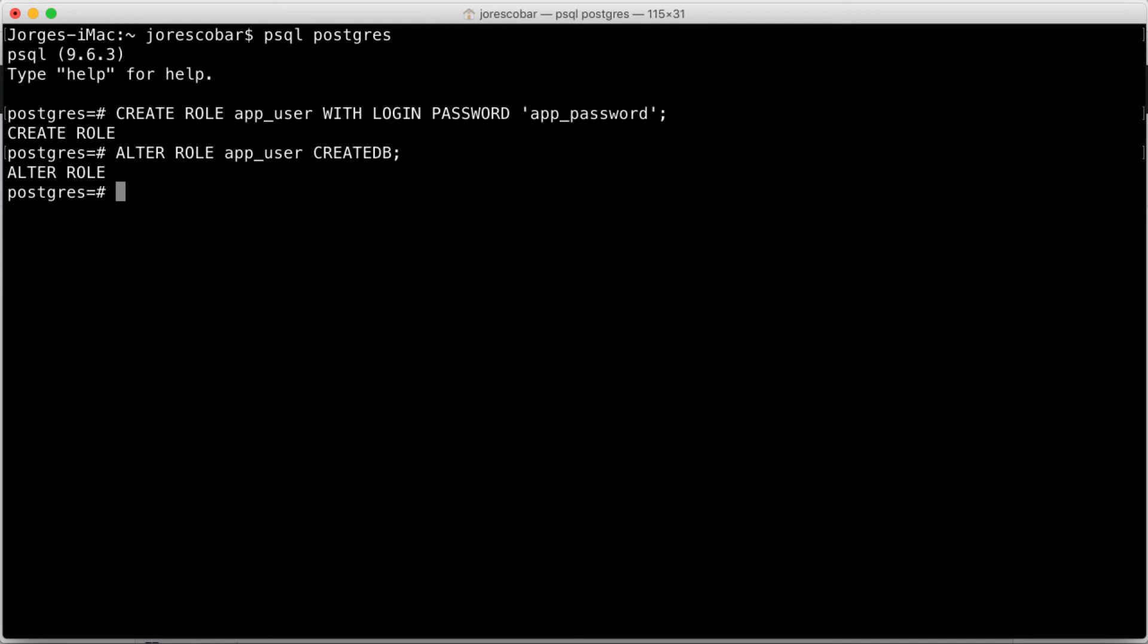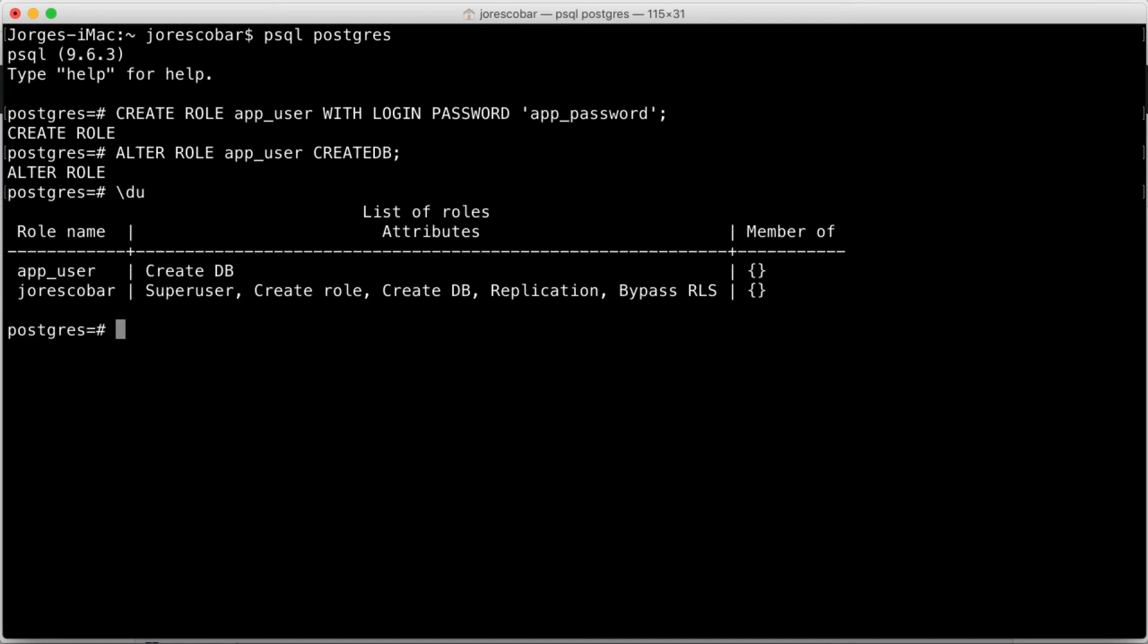Now list the users on the database with backslash du. Exit using Ctrl+D.